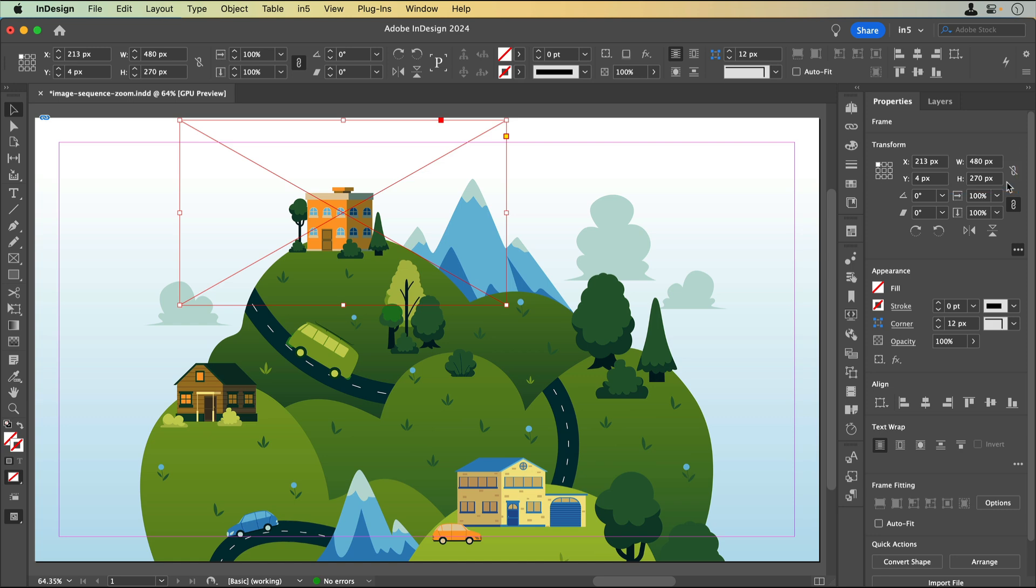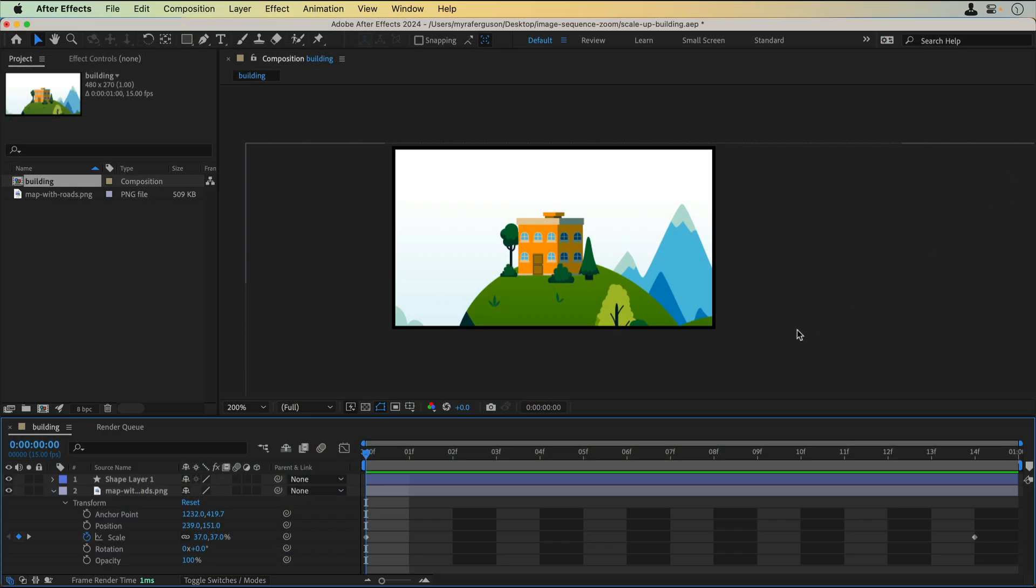I used After Effects, but you can use whichever software you prefer to create the images for the sequence. Let's jump over to After Effects. I've placed the image in a 15 frame composition at the same scale that it is in the InDesign document.